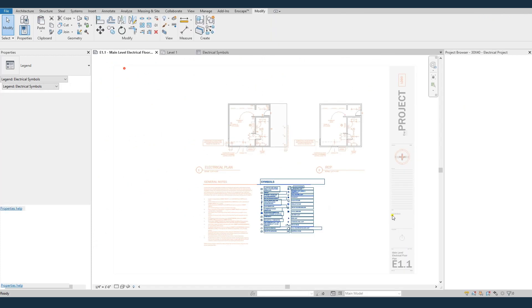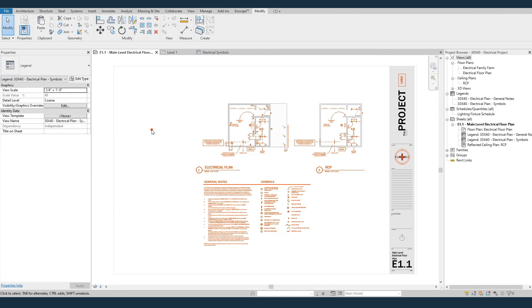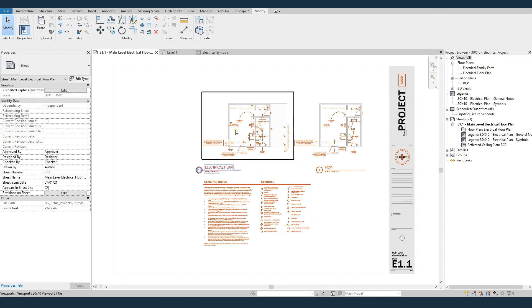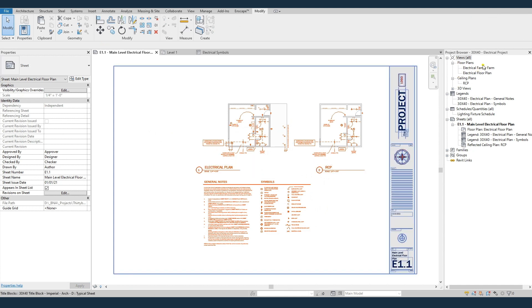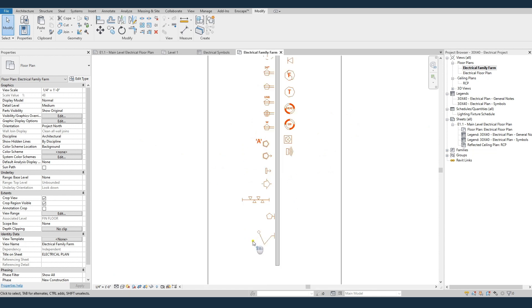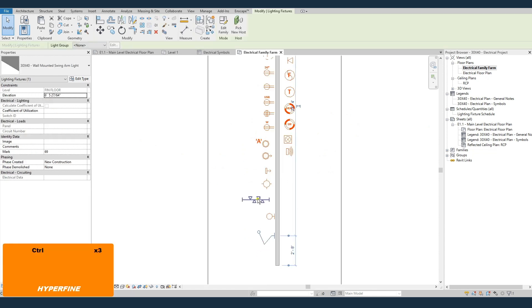If we come back to our template file, our project file, you can see up on the floor plans, I've got the sample electrical floor plan. I also have this thing called Electrical Family Farm, and what that is is just a view that it has, it's off to the side and it's cropped, and it has all those same families that are in the legend, plus these two families right here.